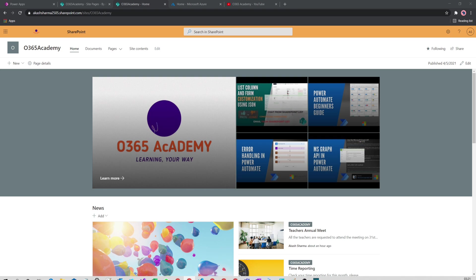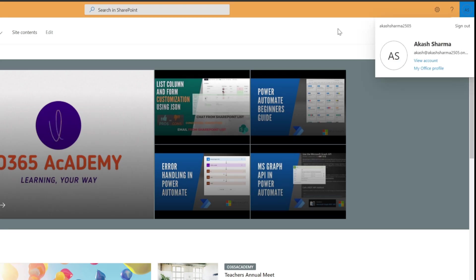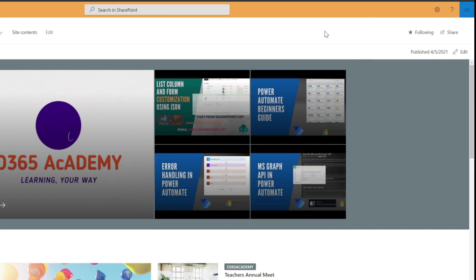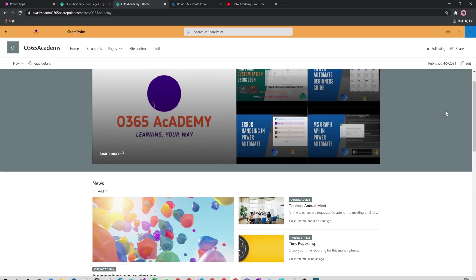I'm on my O365 Academy site, logged in with my admin account. You can see on top I have a hero web part with some of my YouTube videos. Under it, I have a news web part where I see three news.